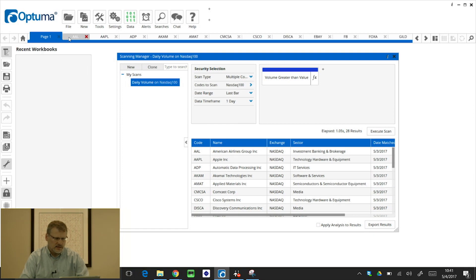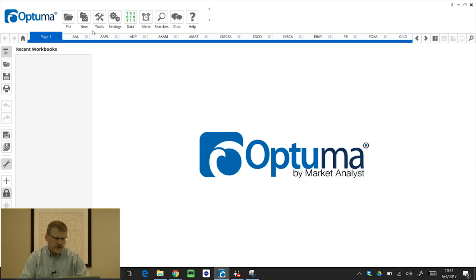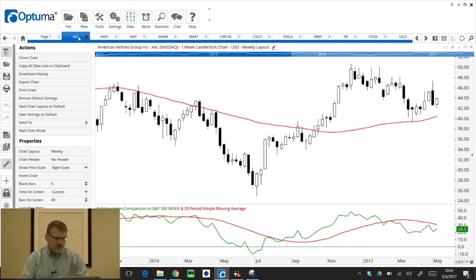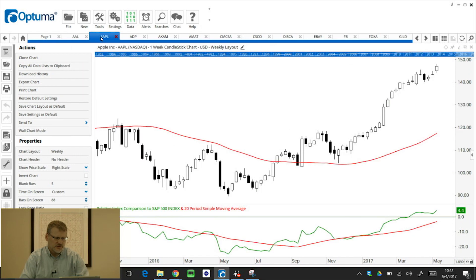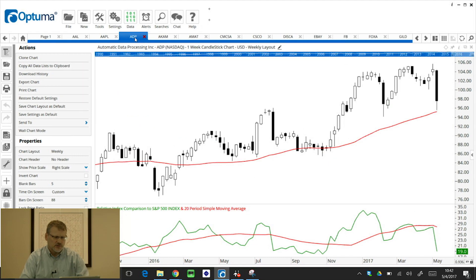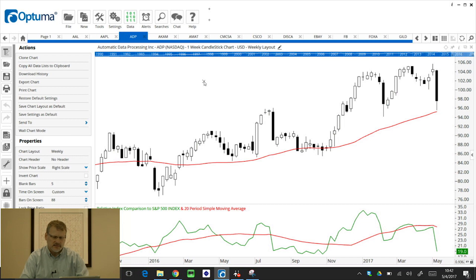And you can see, we can close that window in the top right corner. So now that's added those results to this workbook, using the weekly layout, with the tools and indicators that are applied to that layout.